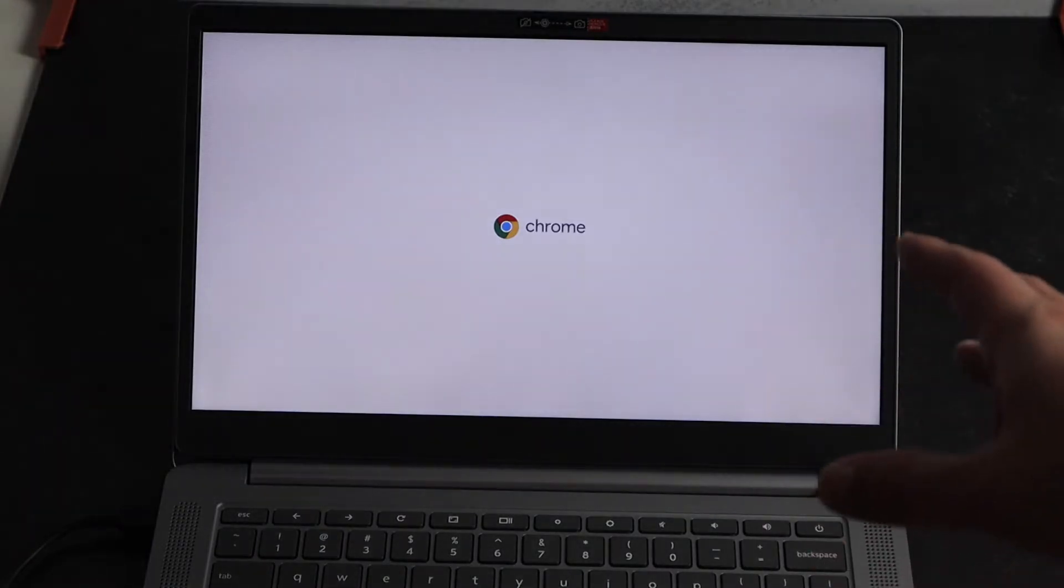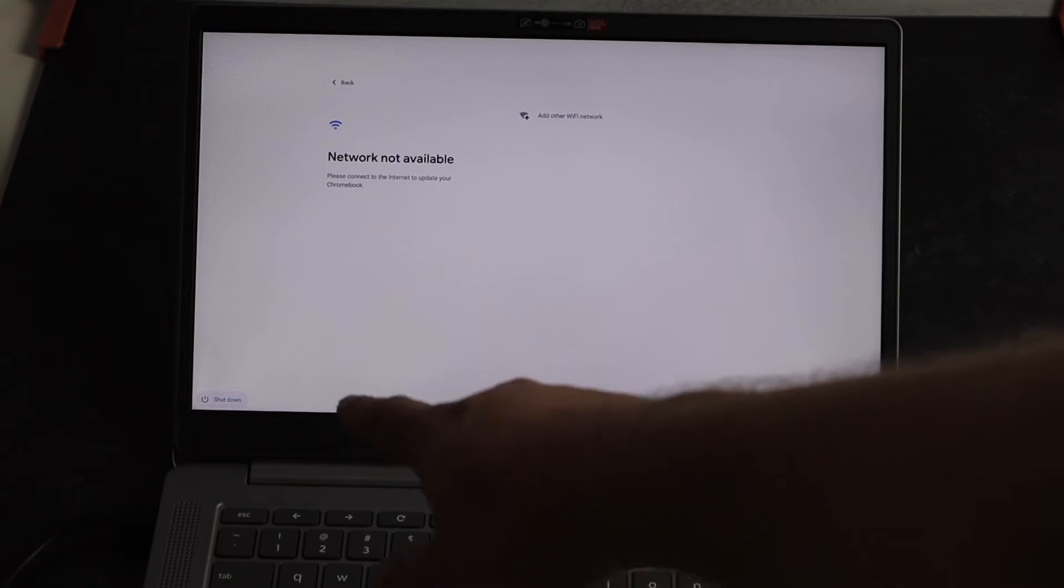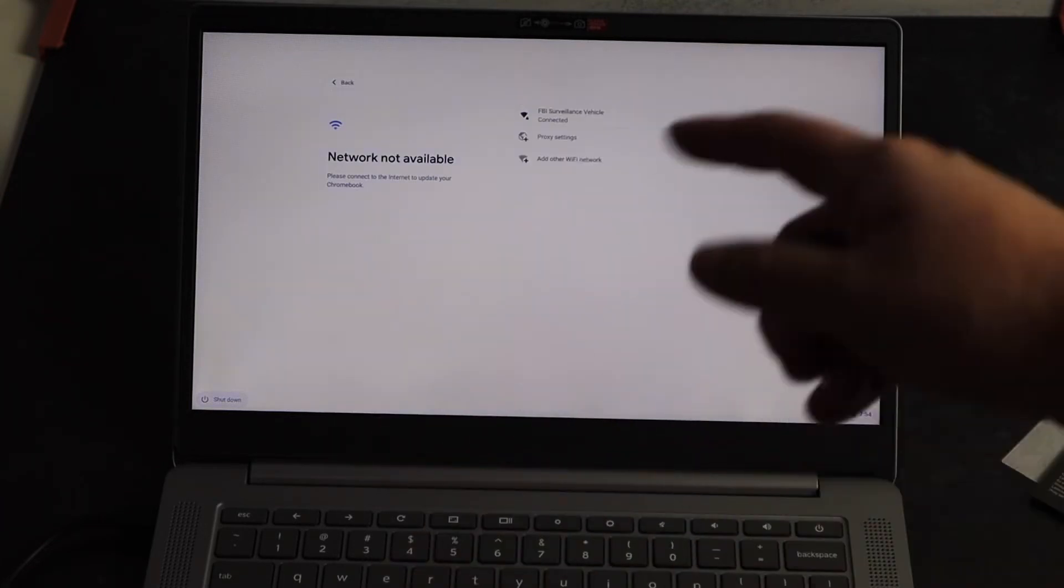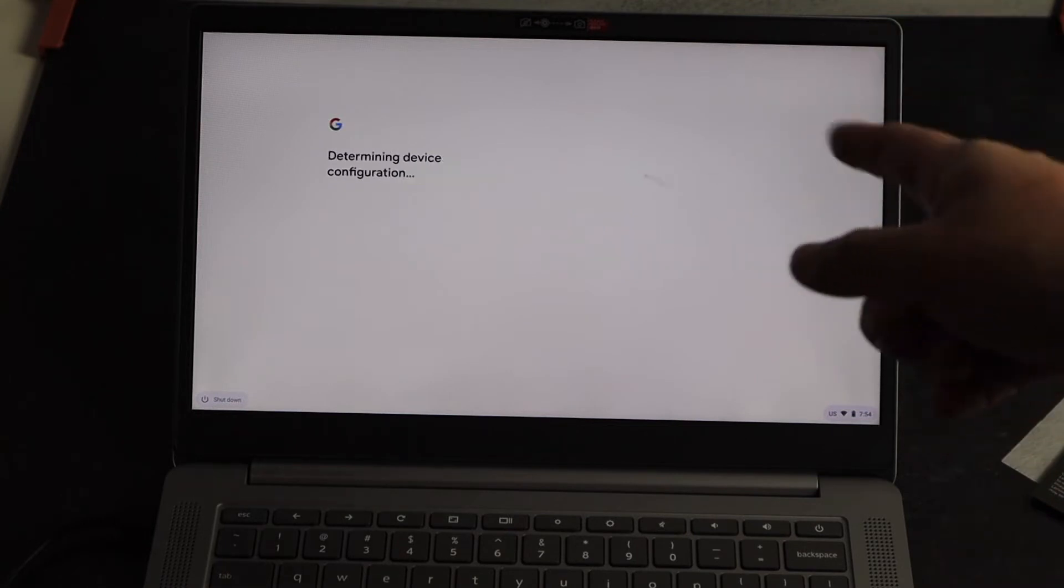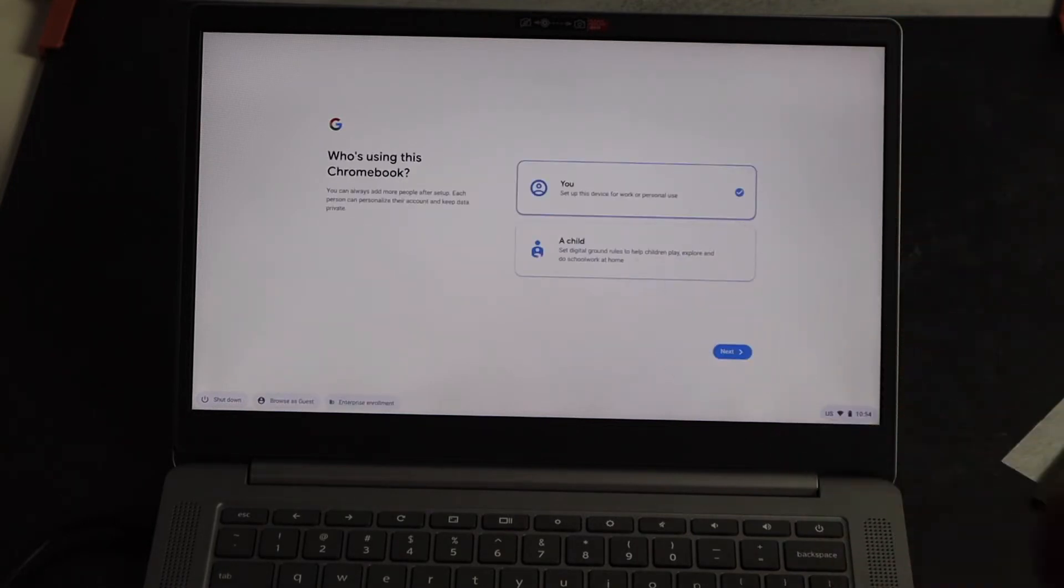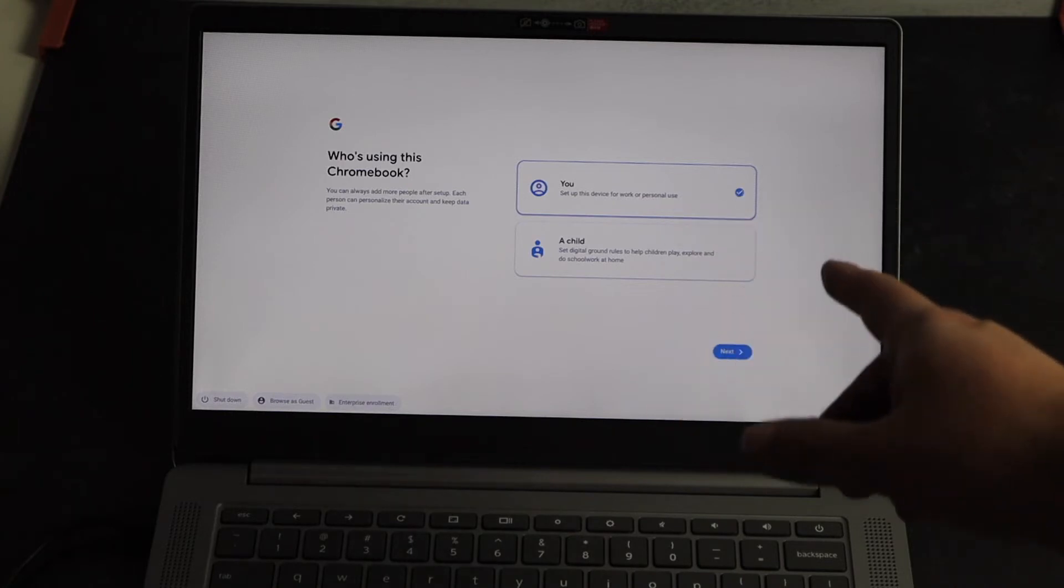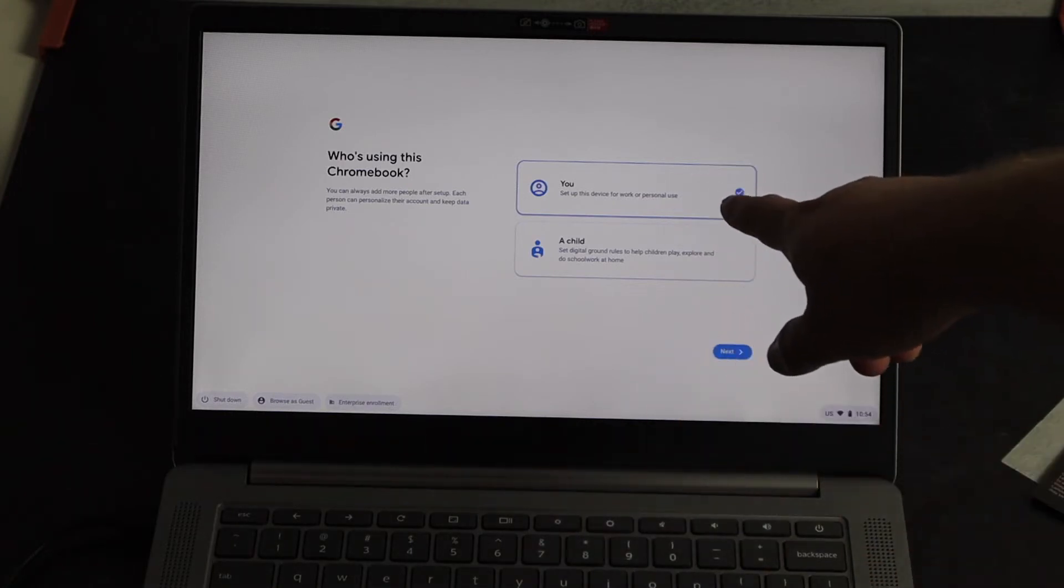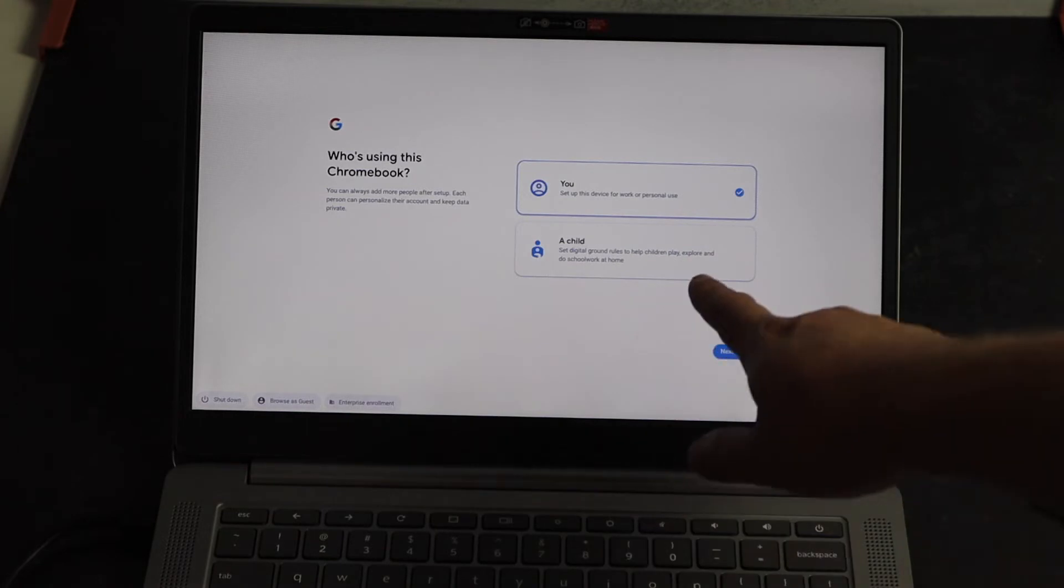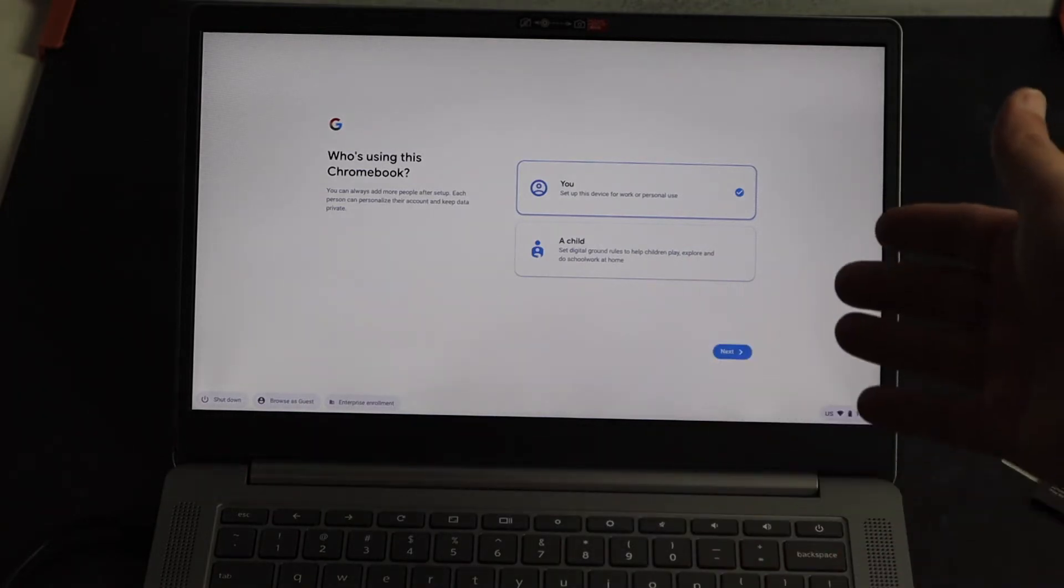After it does its updates, the screen goes black and then your Chrome logo comes back up. Also, if you do want to shut this computer down, on the bottom left hand corner, there is a shutdown icon. It'll reconnect to your Wi-Fi network and then go through its proper steps. Now it's going to come up here and it's going to ask you who's using this Chrome. If it's going to be you, you'll sign in there. But if it's a child, then you would click on that icon there and set up your child's account.